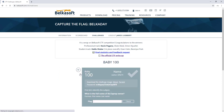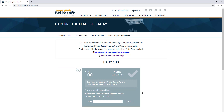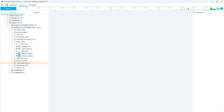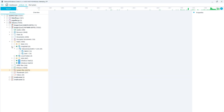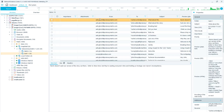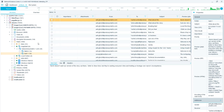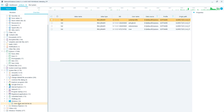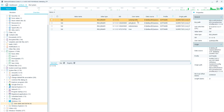The first challenge is Baby Complexity, Name. It says: what is the full name of the laptop owner? We'll go to Active BelkaSoft. The easiest way is to look in the mailbox for Privacy Matrix under Sent and see who it was from. Here we see Nick Gosh — that will be your flag. You can also verify it with the Windows username.